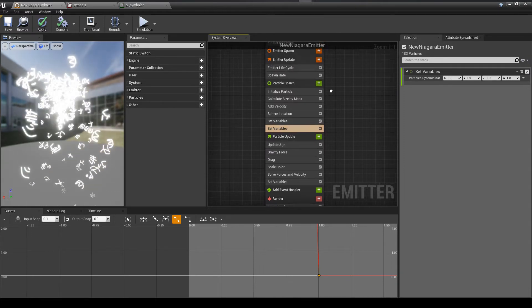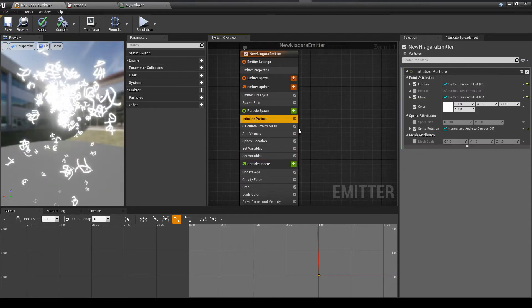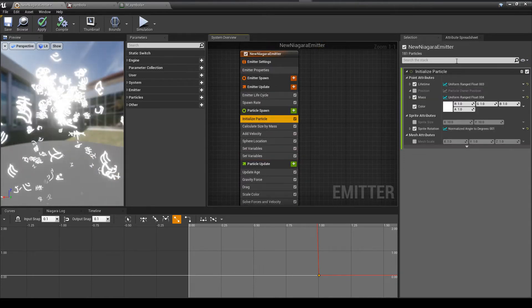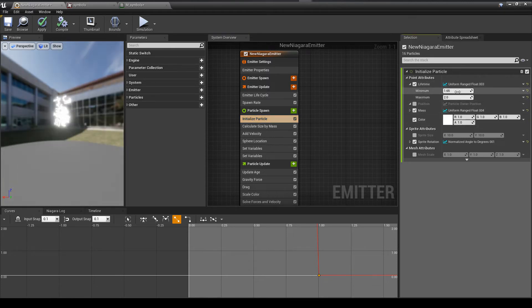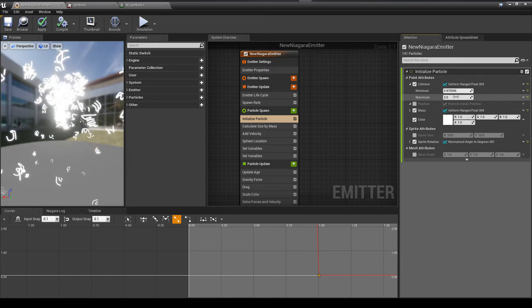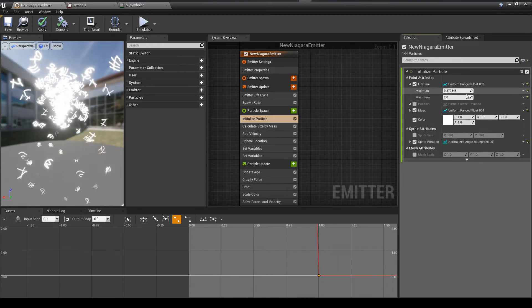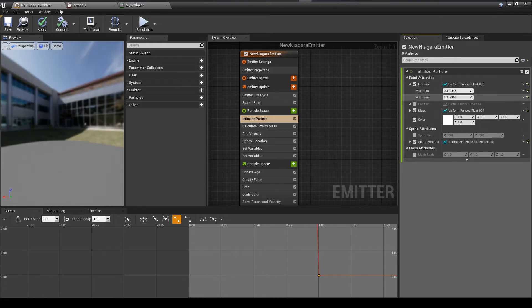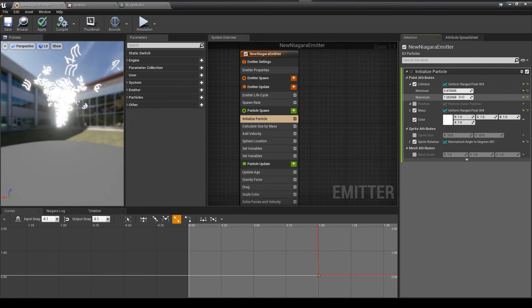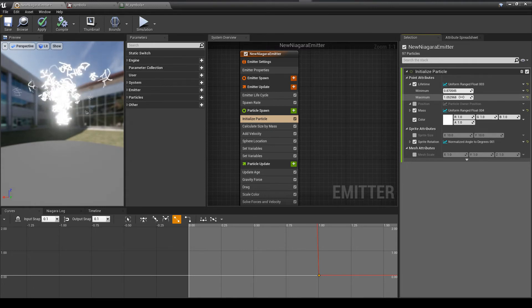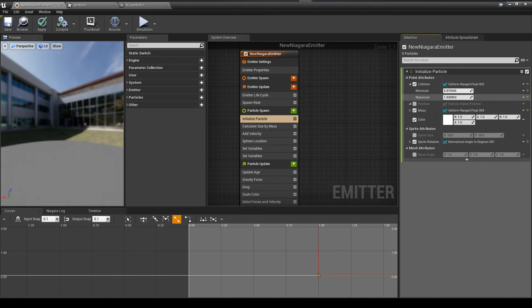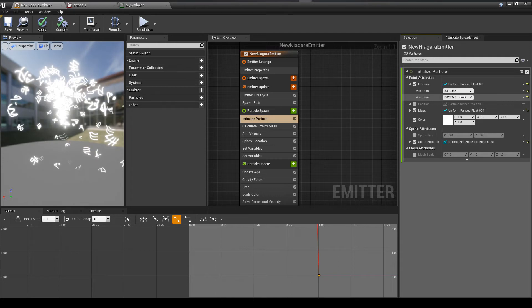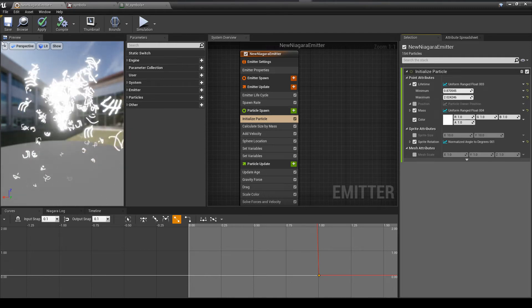You could also play with the alpha here if you wanted to. There's a million things you could do here, but I'm just trying to give you the basics. Here I'm just adjusting the lifetime of the particles a bit. Just so you can see the change from very bright to not very bright. Looks pretty good.